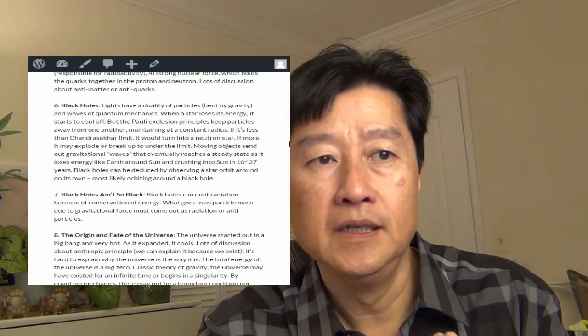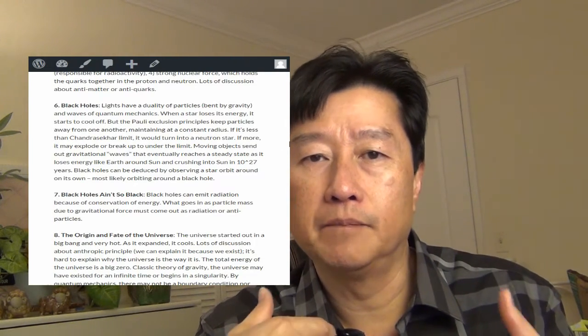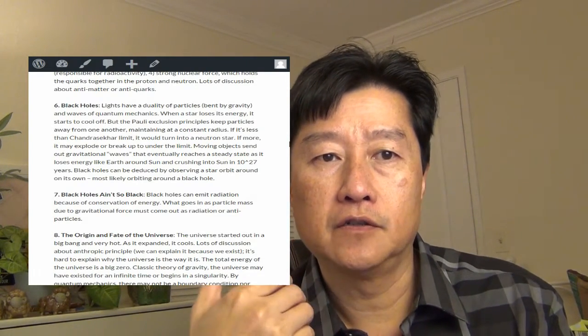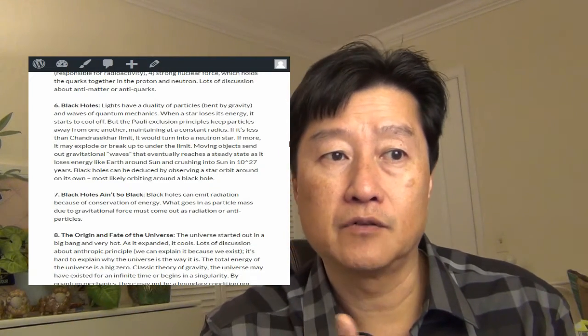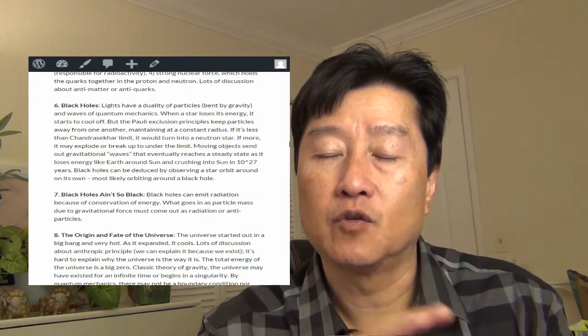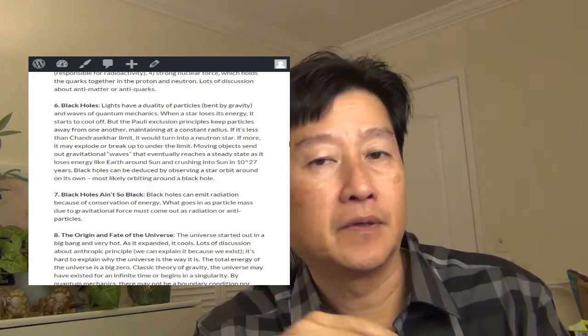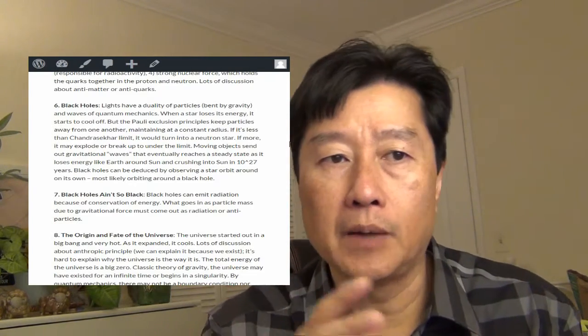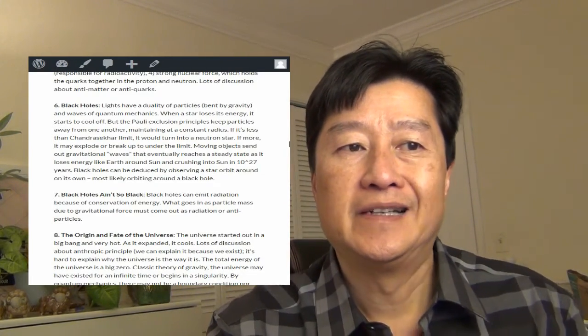In chapter six, talk about black holes. Lights have a duality of particles, particle that can bend by, and waves at the quantum mechanics. So it has a duality, a dual property.